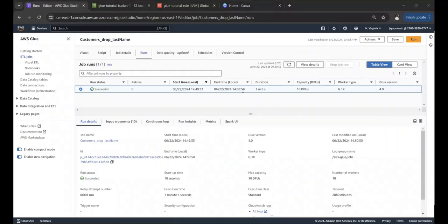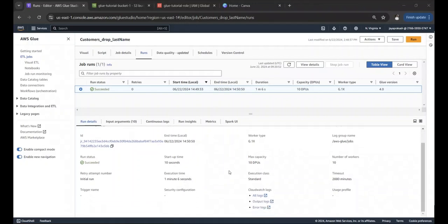The job shows 'Succeeded' — it took about one minute and six seconds with a startup time of ten seconds. You can monitor all your logs: output logs and error logs. This is how AWS Glue makes it very easy to monitor your ETL jobs.